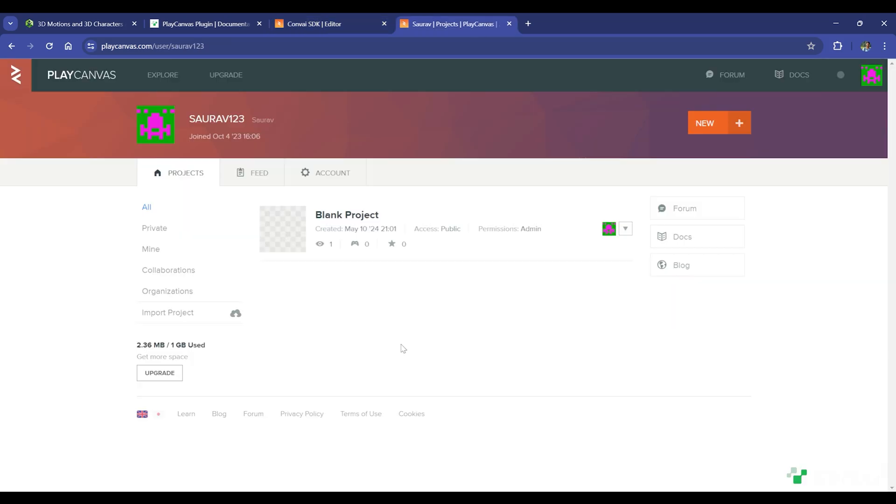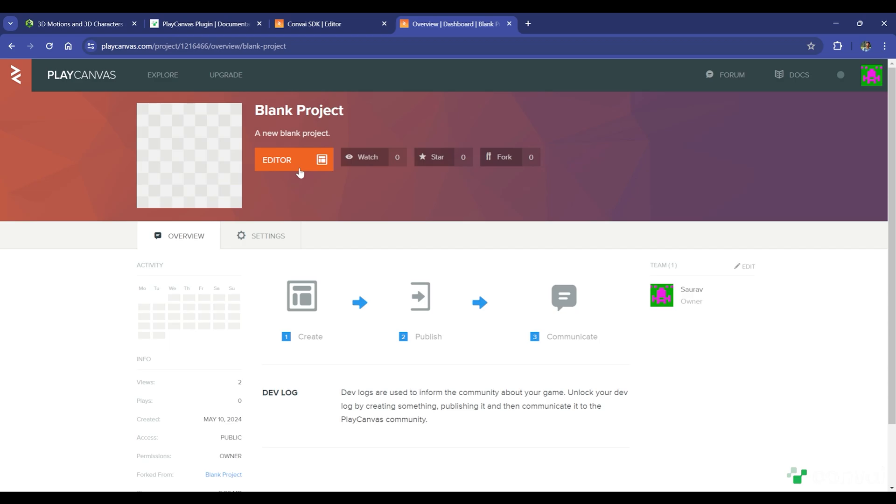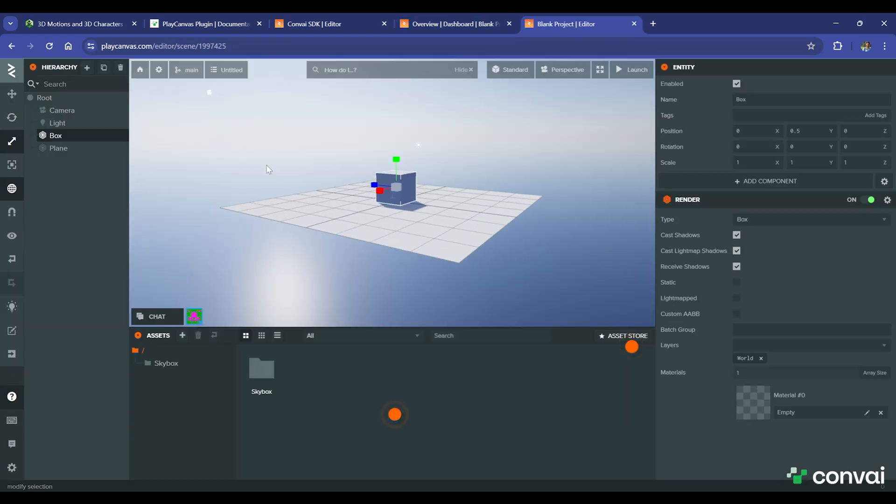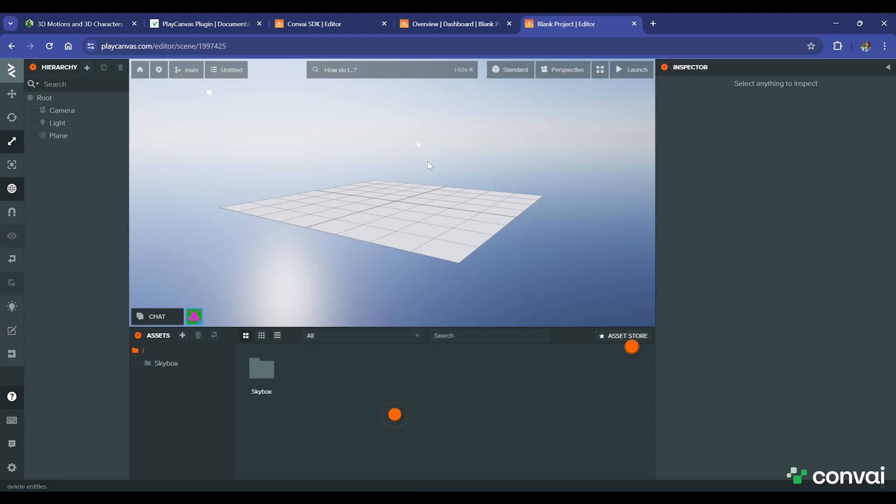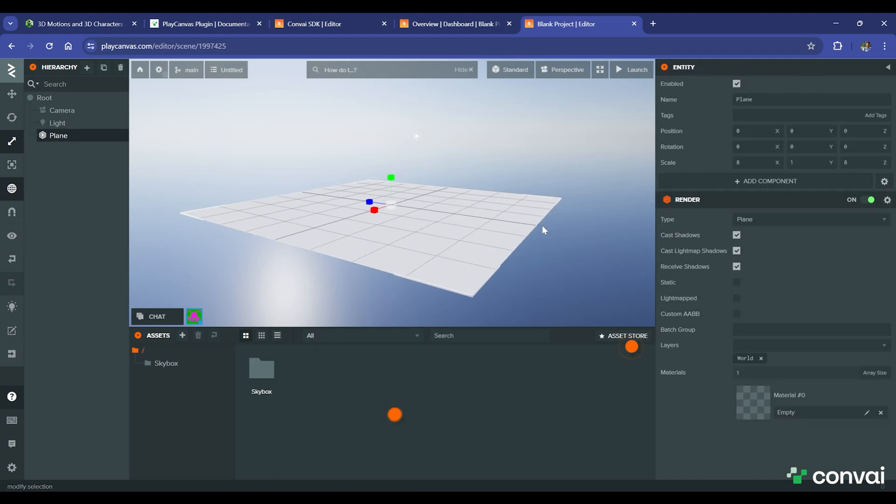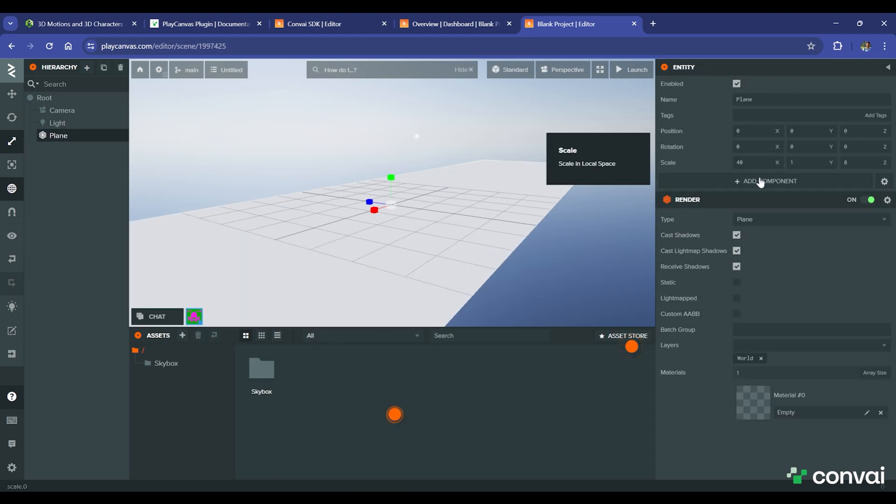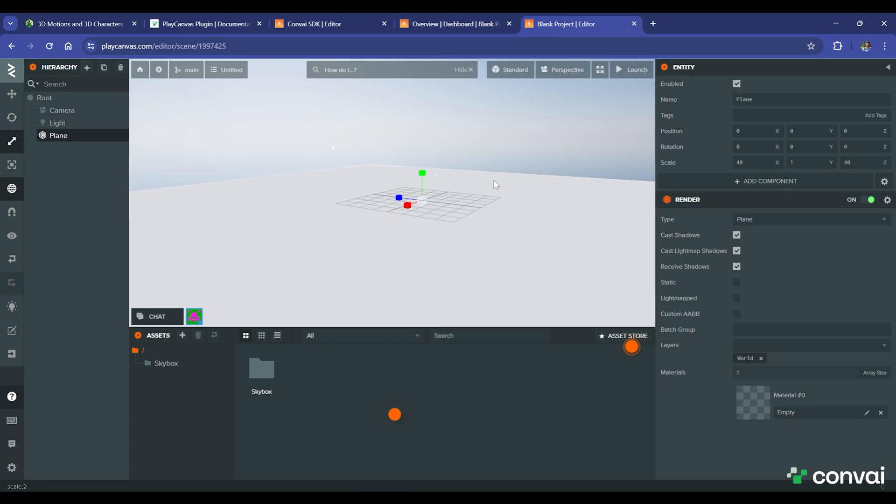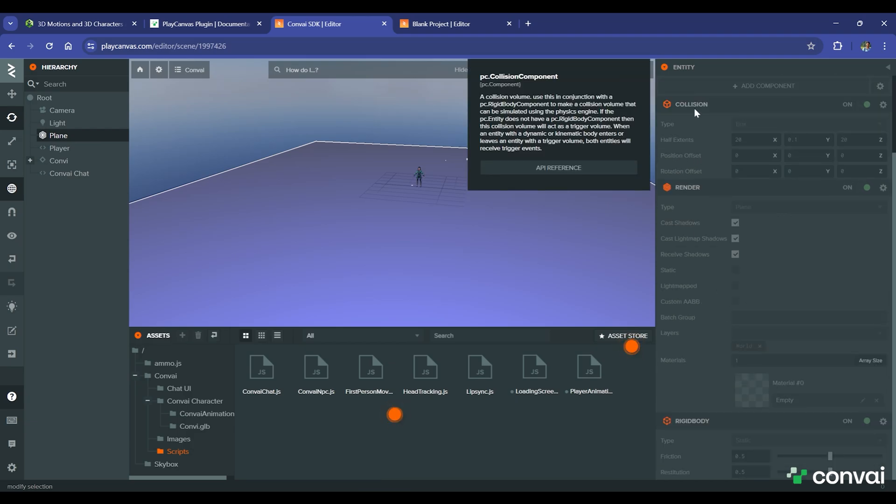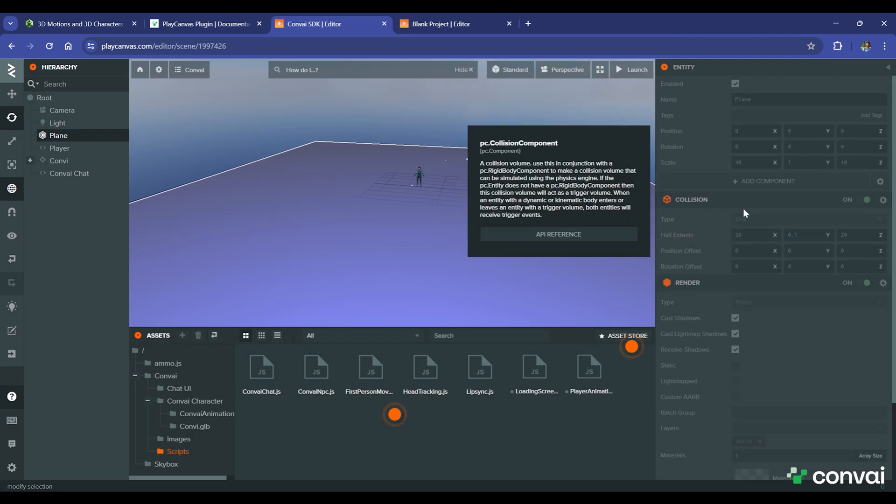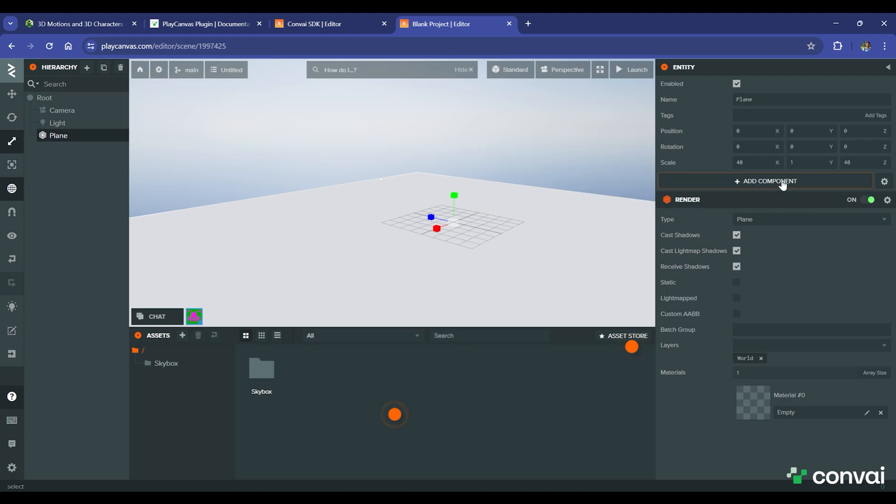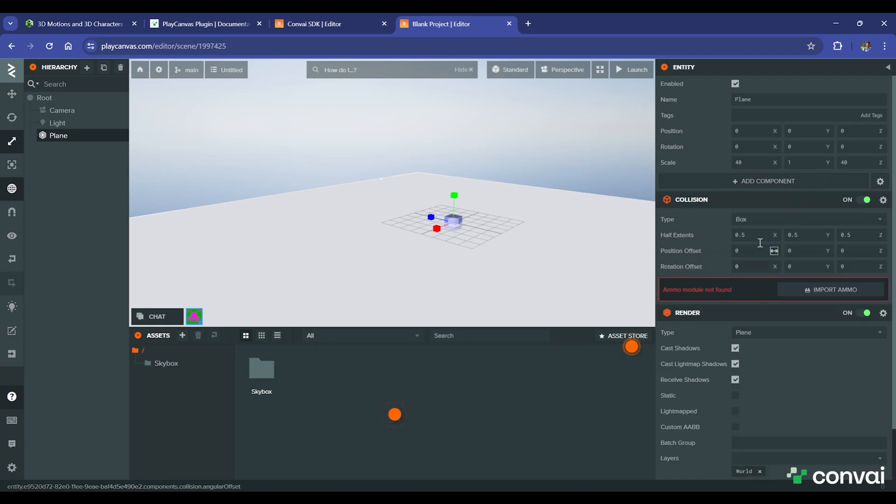Now let's start with the blank project. When you open up the Editor, there's a default project we get from PlayCanvas. Let's delete the cube and expand the plane. For your convenience, you can just copy and paste the plane we've shared, which already has the components for Collision, Render, and Rigidbody. For this tutorial, let's add the Collision component. This will show you how to import the ammo.js file. Click on the component and the ammo.js file should get imported automatically.